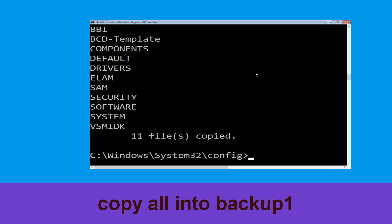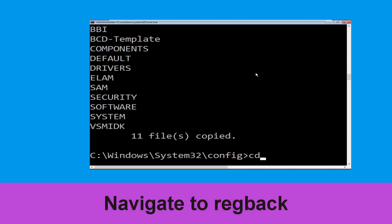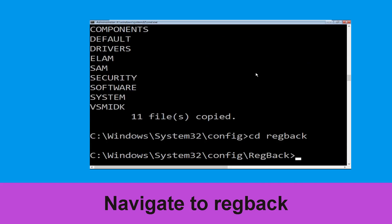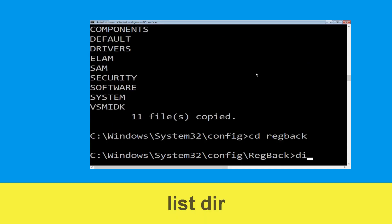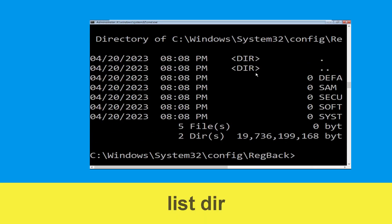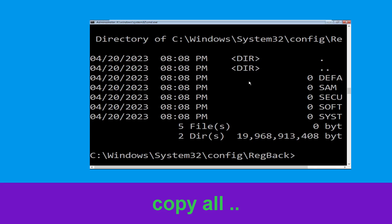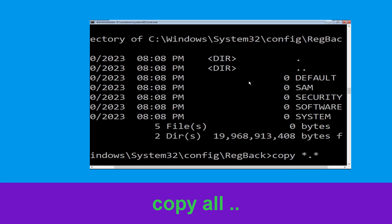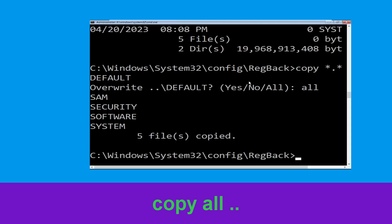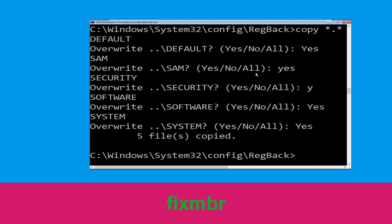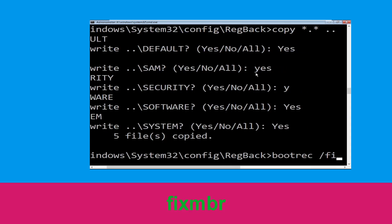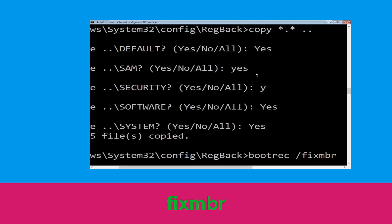Now type: cd RegBack and hit Enter. Execute this command — type: dir and hit Enter. Now type: copy *.* .. and hit Enter. After that, type: all and hit Enter to execute the command.